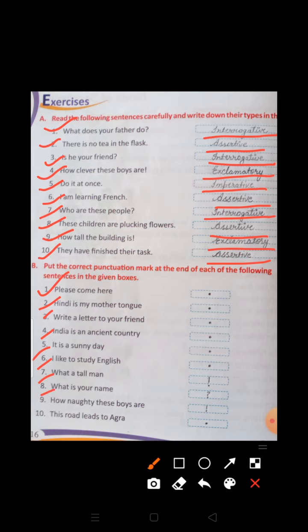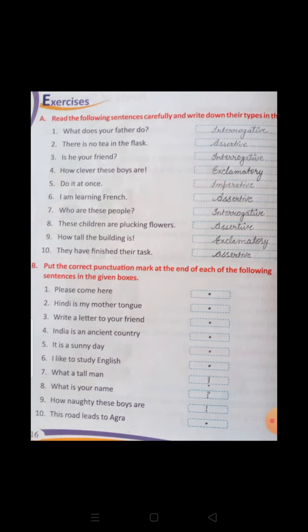Number 8: What is your name? — Question mark. Number 9: How naughty these boys are. — Exclamation mark. Number 10: This road leads to Agra. — Full stop. Lesson 3 is completed.